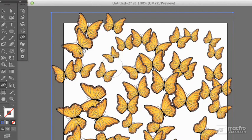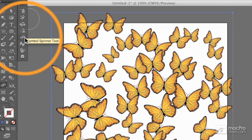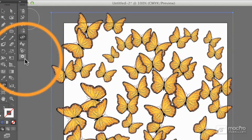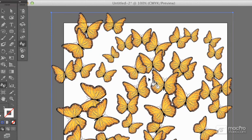Once you've shifted, scrunched, sized, and spun all of your symbol instances in your symbol set around - and yes, all of these do begin with S - we might want to use the Symbol Stainer tool to make some of these a slightly different color.